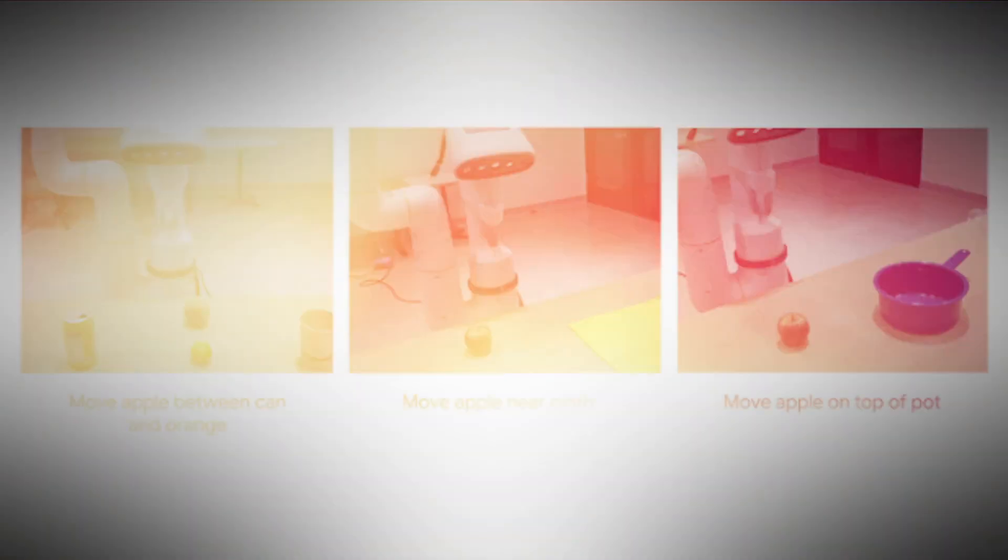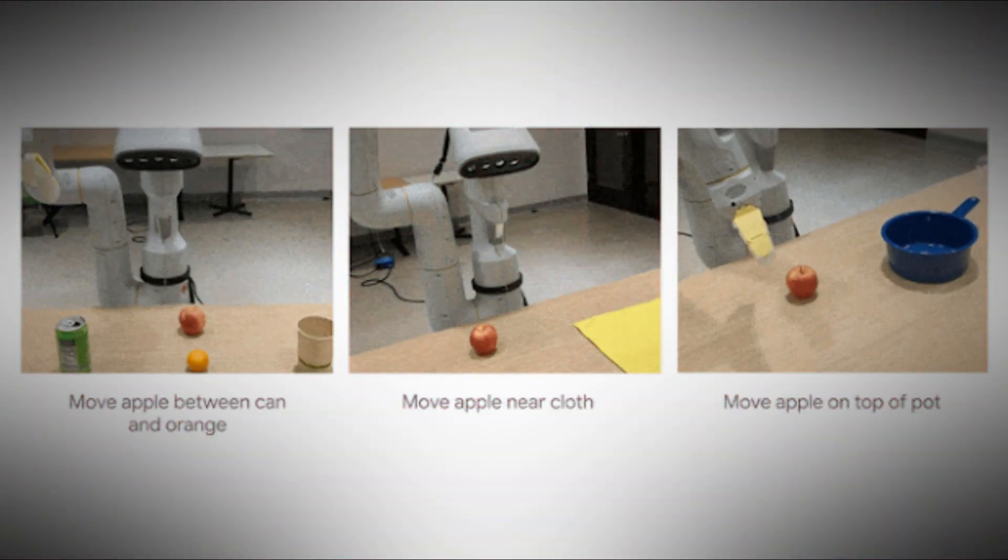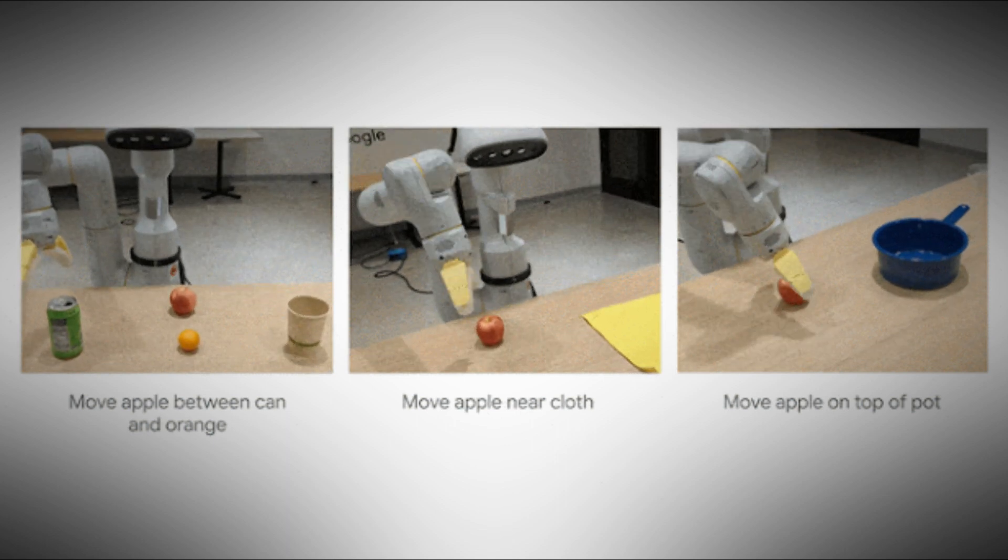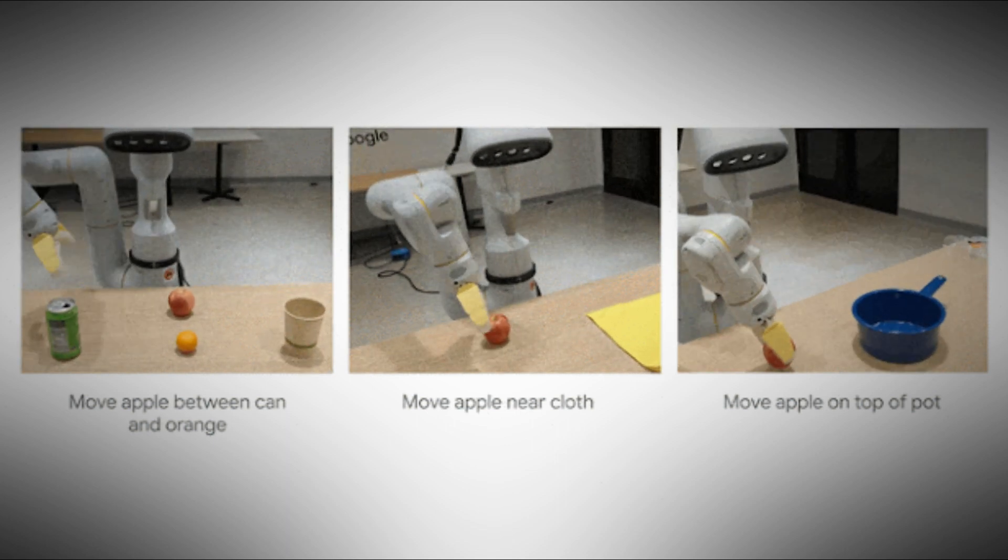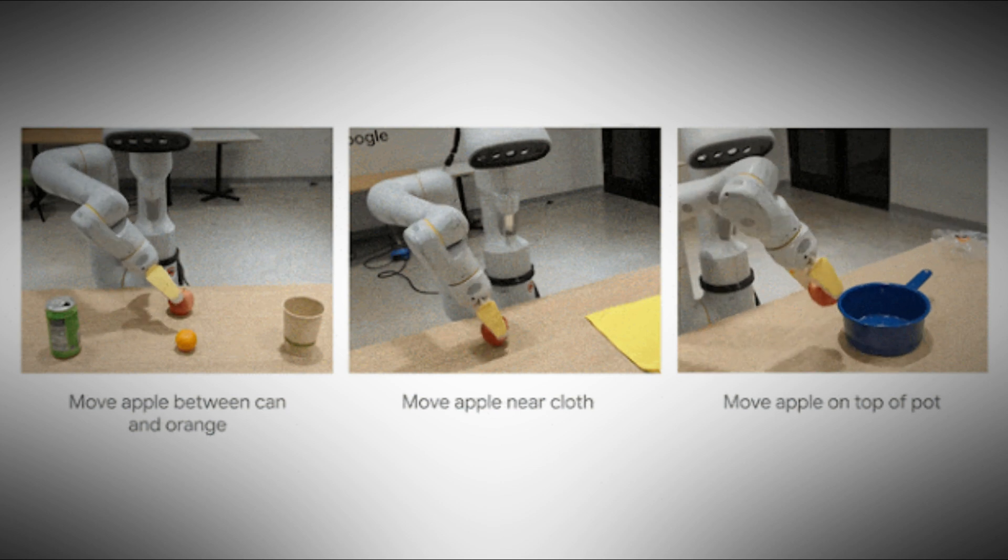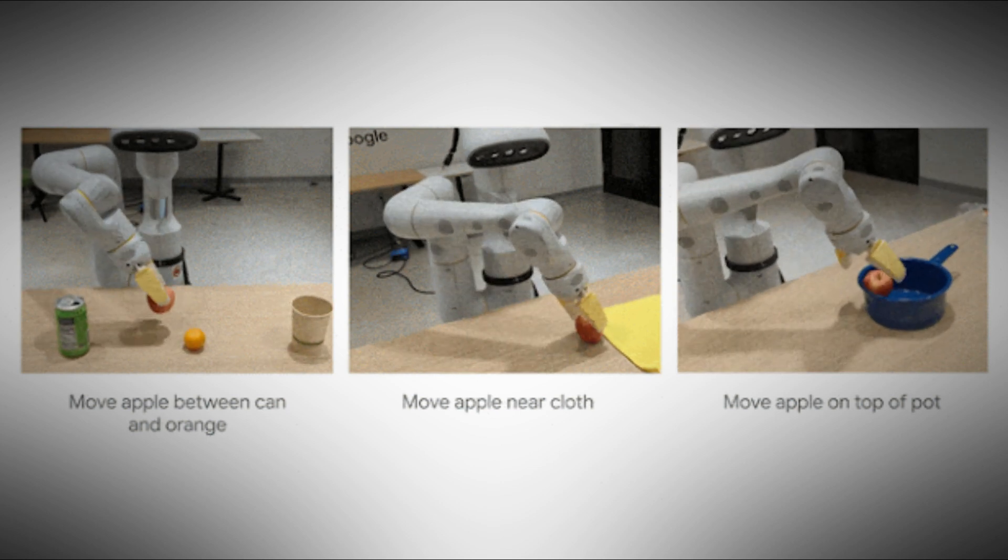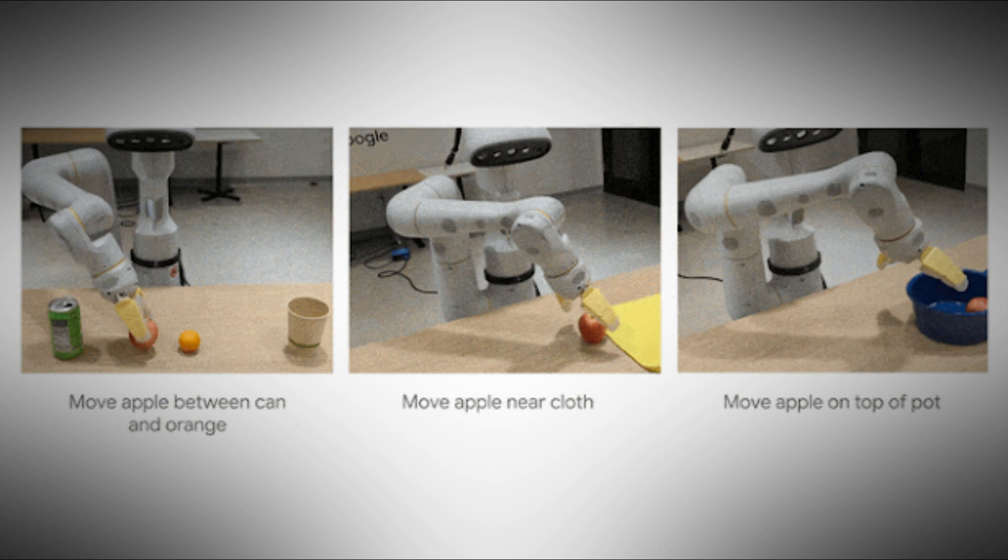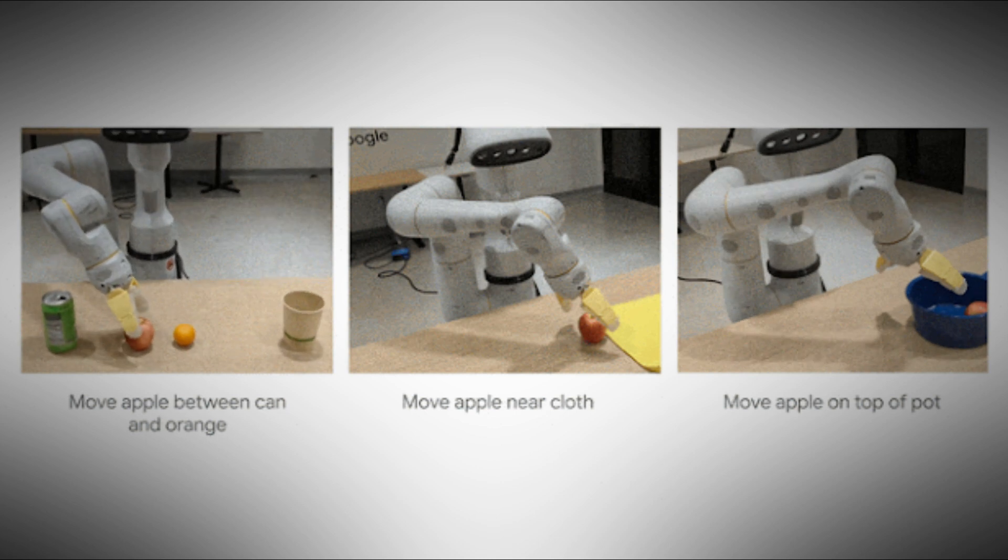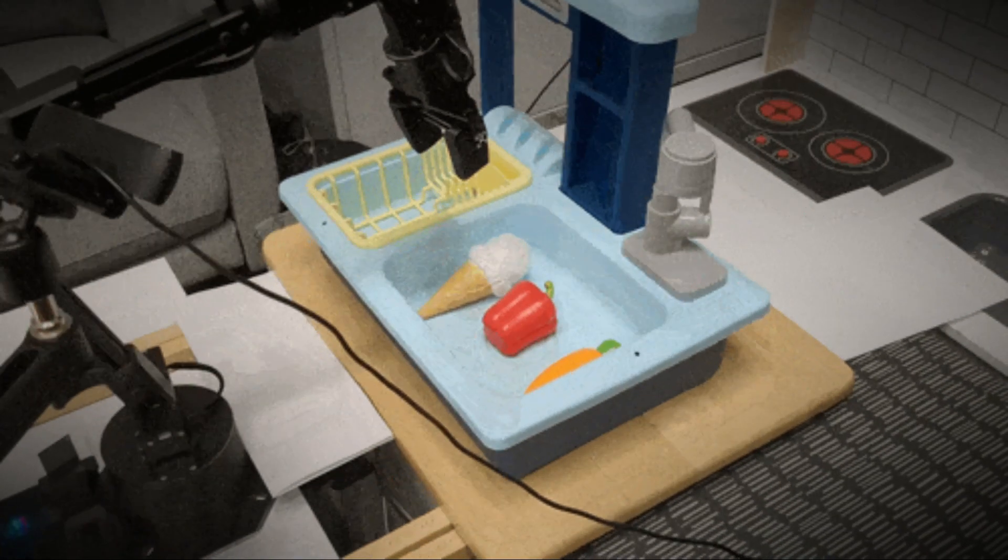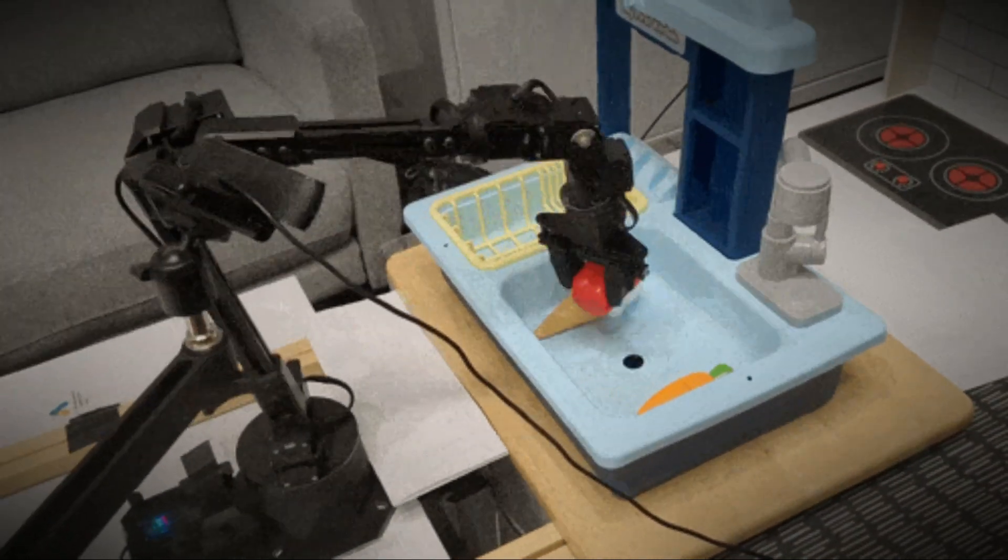As the paper demonstrated, it couldn't do things like move the apple between the can and the orange, or move the fruit near but not on top of the cloth, or place the apple on top of the pot earlier. This gives us insights into basic capabilities of this model that include picking, moving, pushing, placing, sliding, putting, navigating, separating, pointing, and so on.